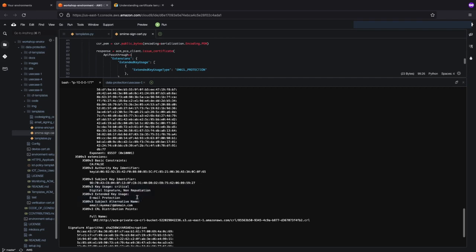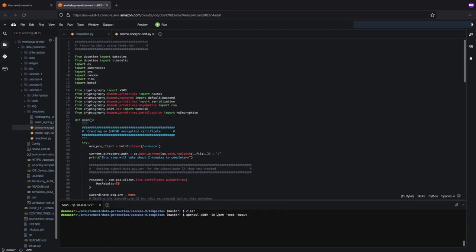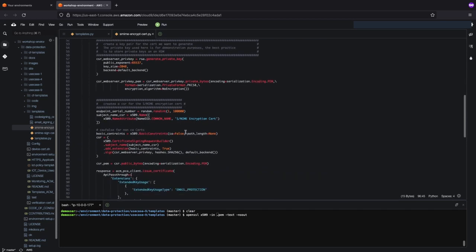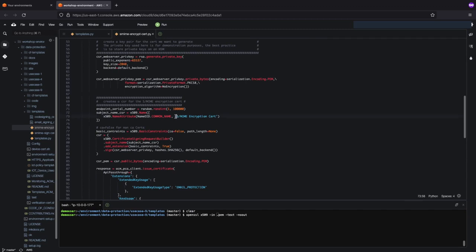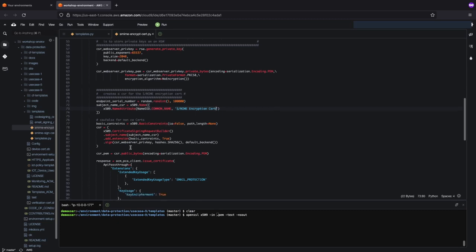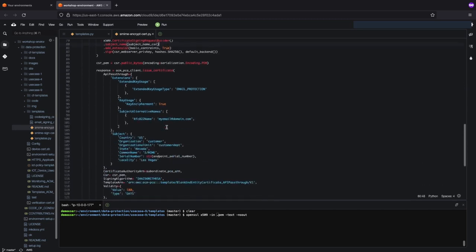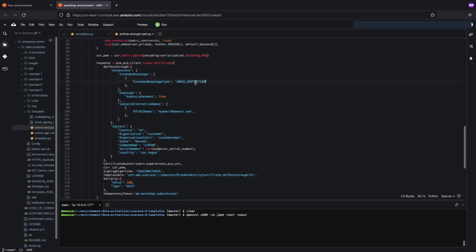Now that we've done an email signing example, let's do an email encryption example, which is very similar. Now let's jump over to the email encryption certificate — this will actually do the encrypting of the email. It's very similar: we are still looking for the certificate authority to use, and we are indicating the subject name to be the S/MIME encryption cert, because we're encrypting this time instead of just signing. The subject name is passed in with the CSR. The key difference here is that we're still using the extended key usage for email protection, but the key usage now is key encipherment, because this is actually encrypting the contents of the email.